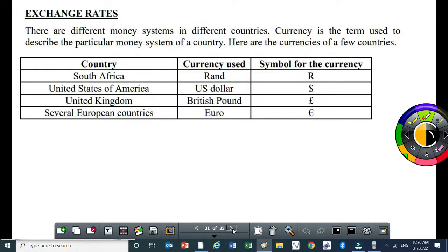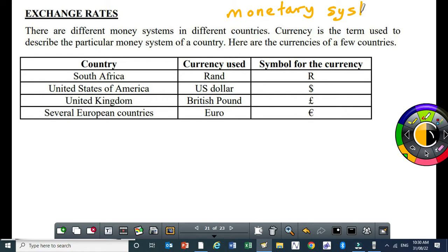Every country has its own monetary system and its own currency. But there are some currencies that are more dominant, like the US dollar. You also have the euro, the British pound, the Japanese yen, and the Chinese yuan. These are very strong currencies.